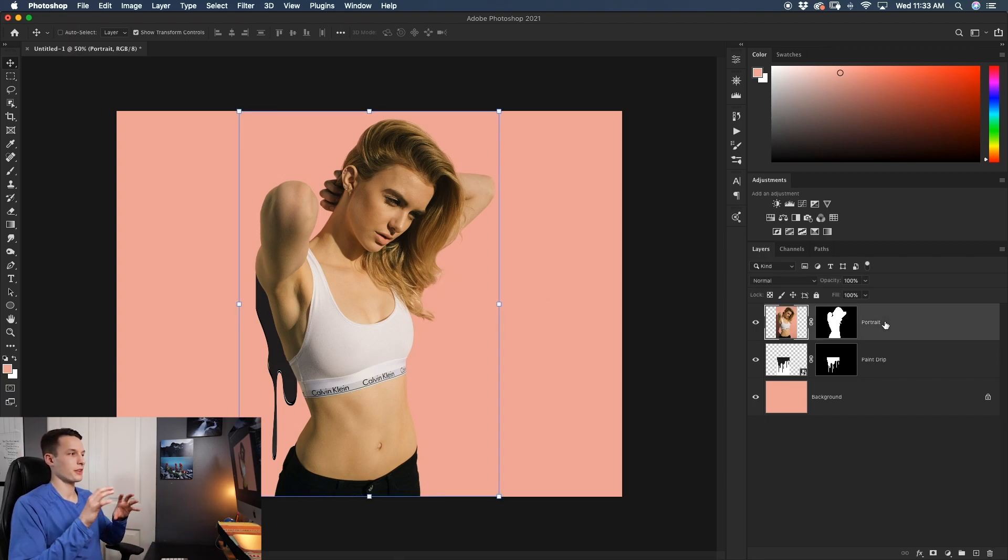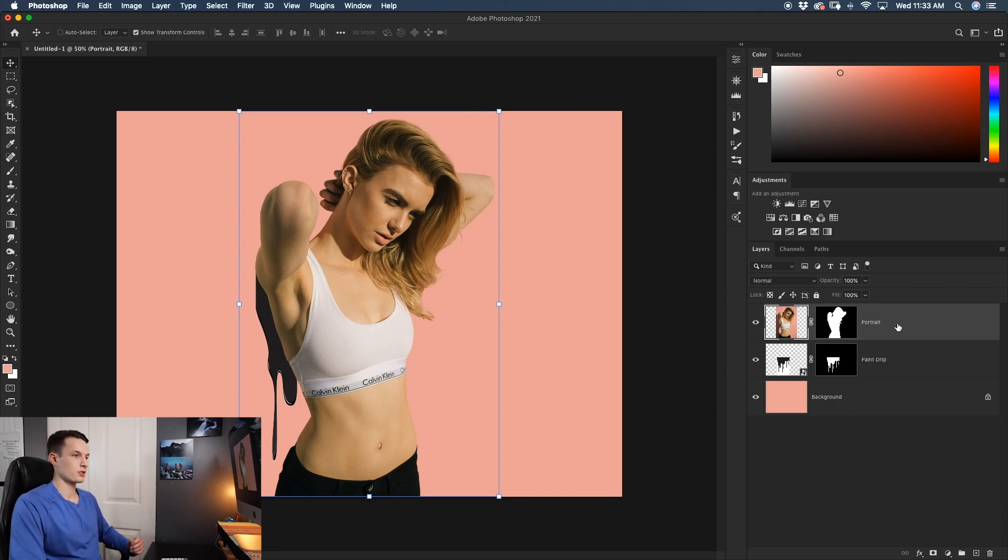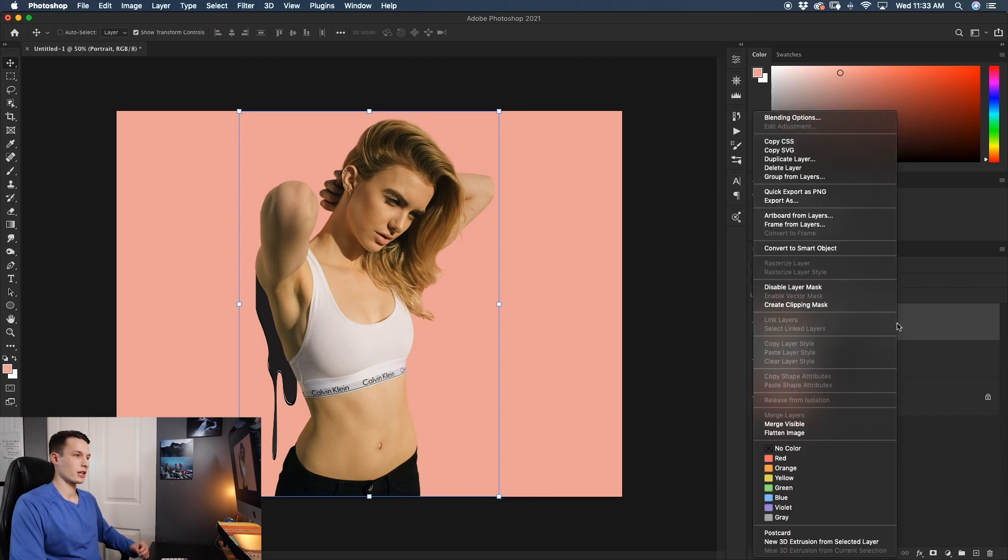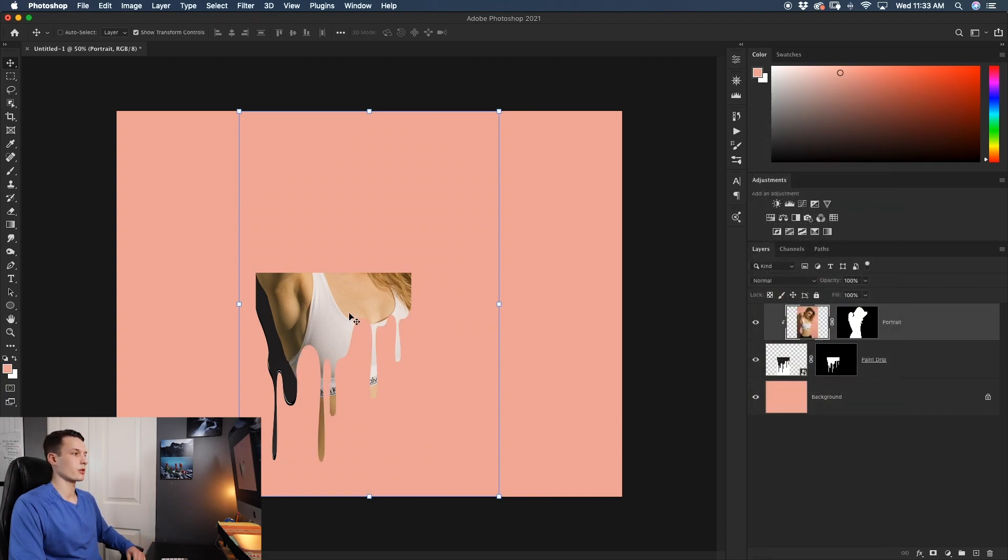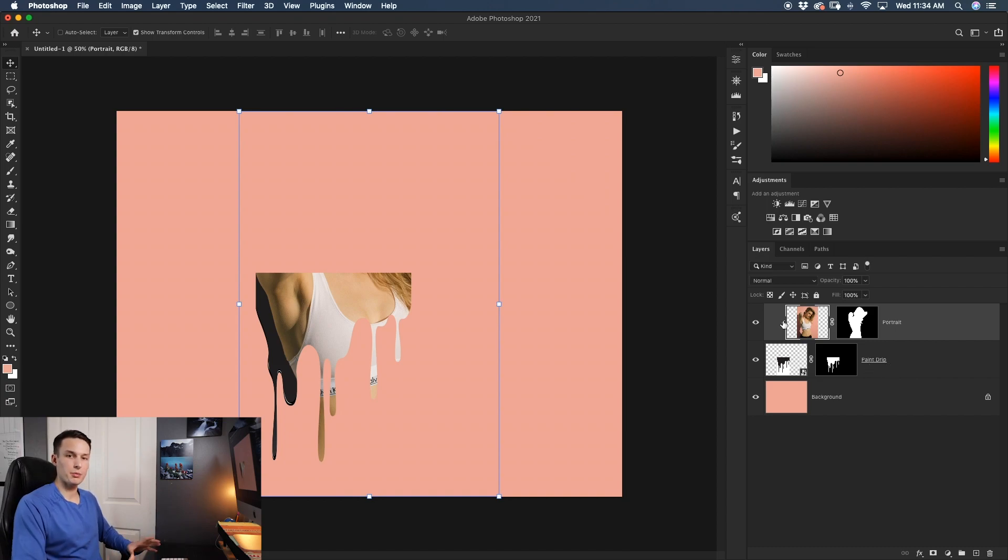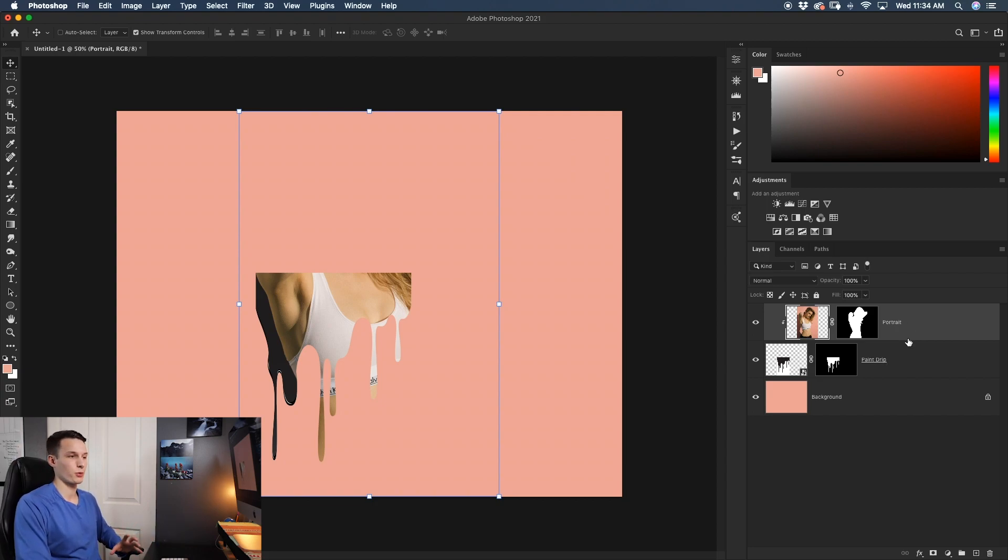Now we have to add the portrait image into this paint drip and the easiest way to do that is by adding a clipping mask. So right-clicking on that portrait layer and go to create clipping mask, it's now going to apply that portrait into the shape of our paint drip image. Now keep in mind that this will only work if your portrait layer is directly above your paint drip layer. If that's not the case, then this will not work. So again, make sure your portrait layer is above that paint drip layer.